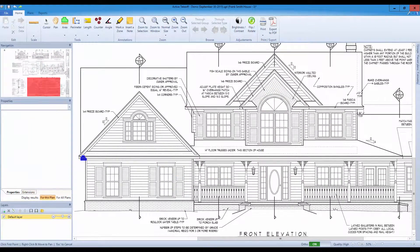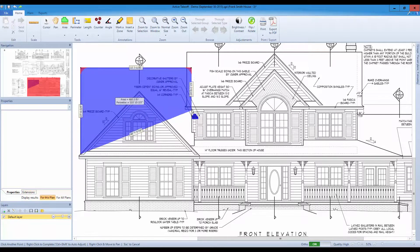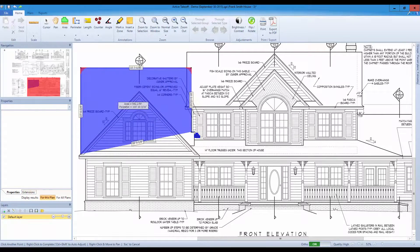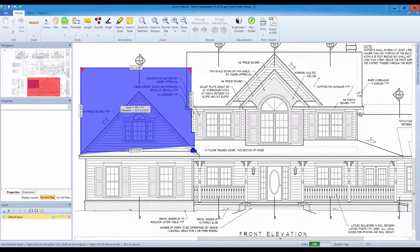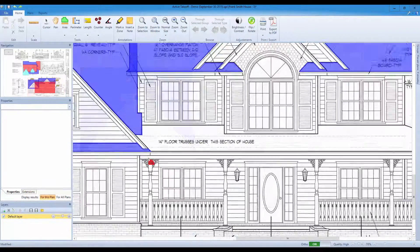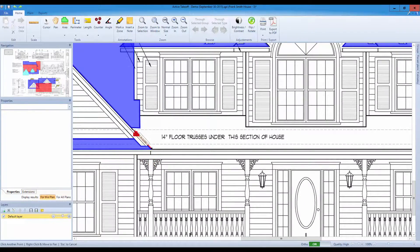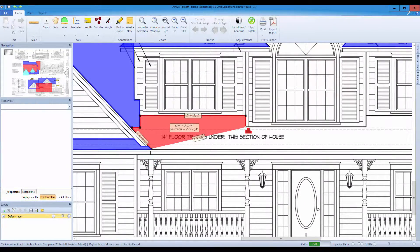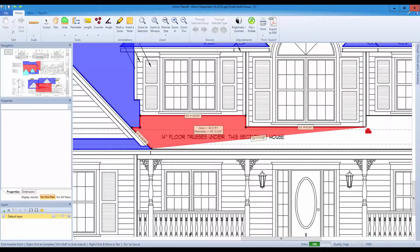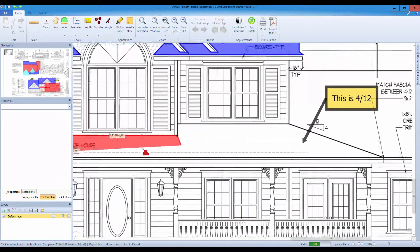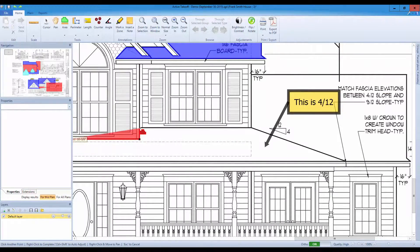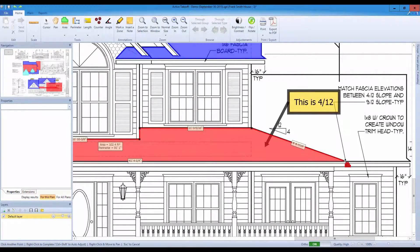Active Takeoff opens all your digital plans in PDF, TIFF, PNG, JPEG, and more — no incompatible scales. It supports Imperial or metric measure systems, so your takeoff will be presented in a variety of reports which can be exported to Excel.